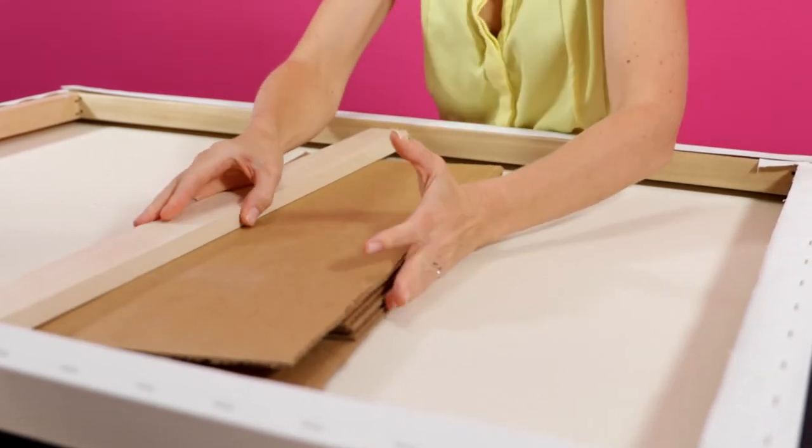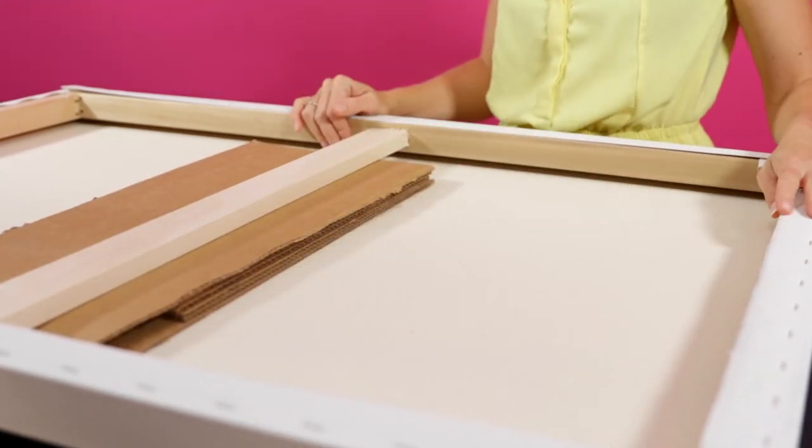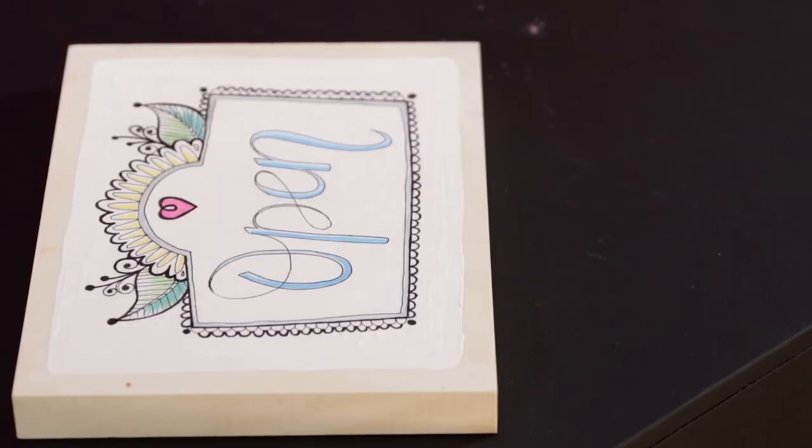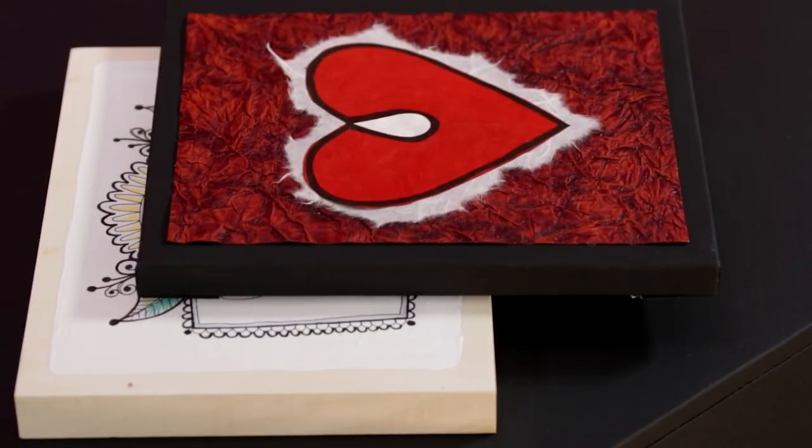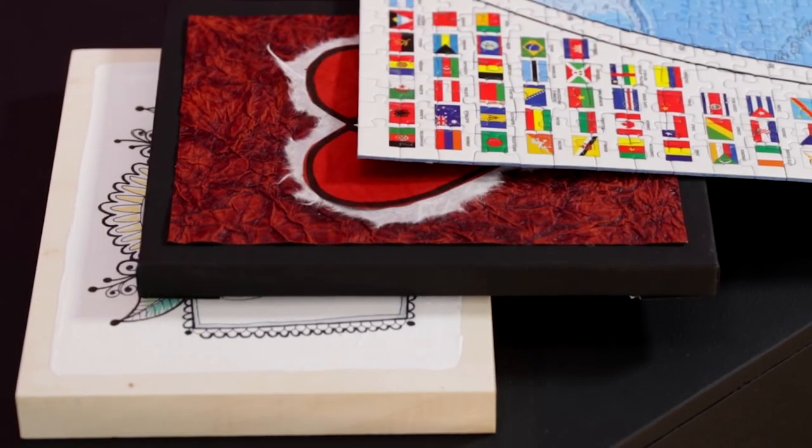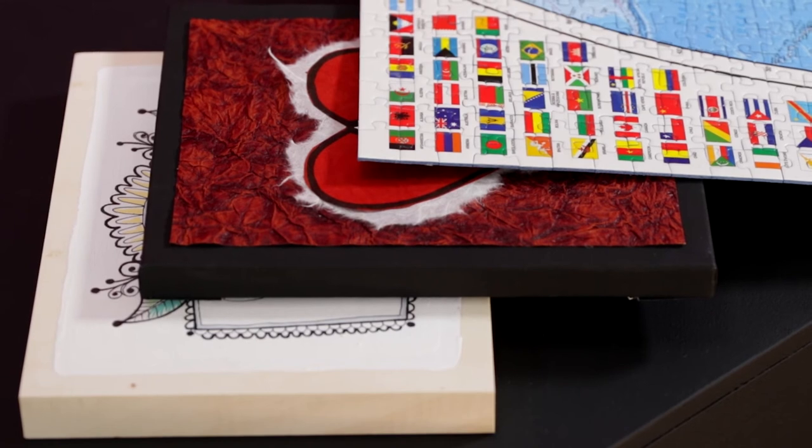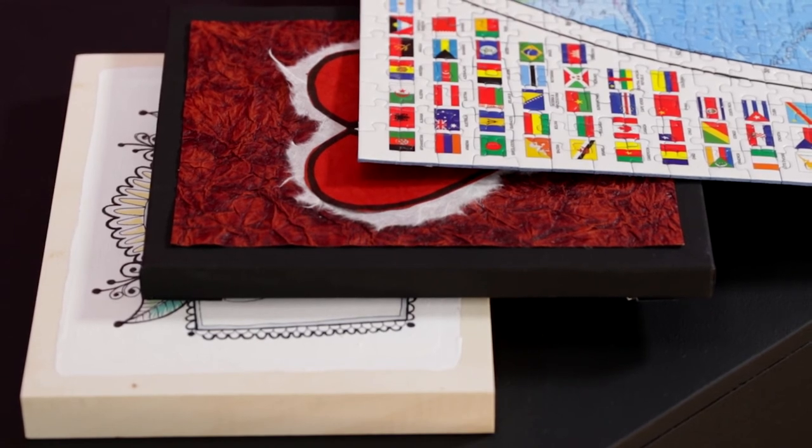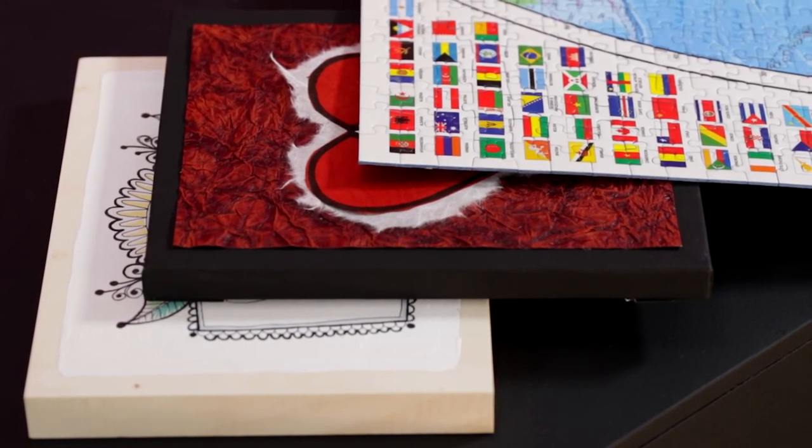If your artwork involves ink, paper, or anything that has the potential to bleed when it becomes saturated under the wet resin, we recommend you pre-seal your piece.